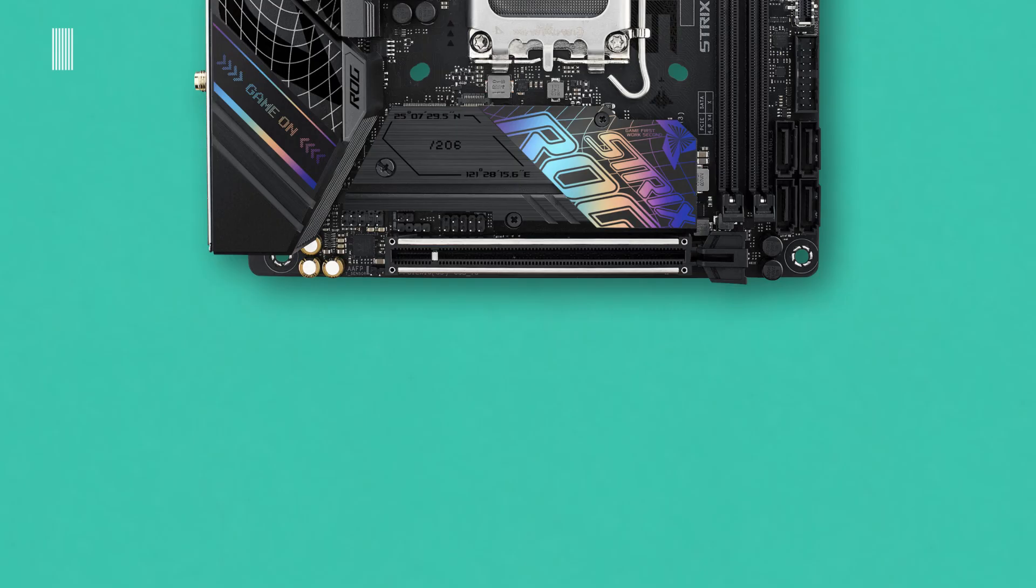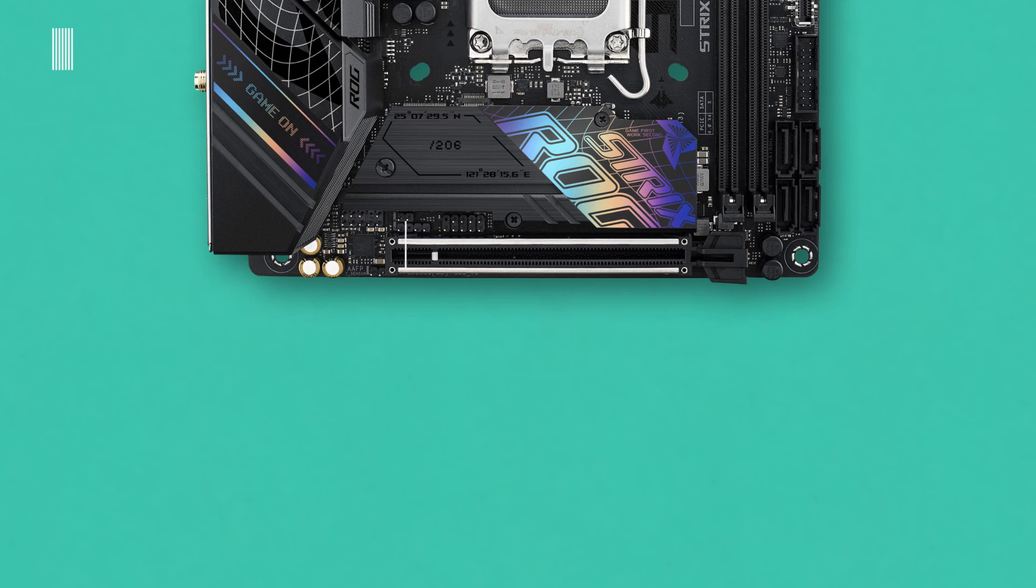In the bottom, the ASUS B760 motherboard has a USB 2.0 header, a SPDIF audio header, a clear CMOS header, thermal sensor header, and a front panel audio header.